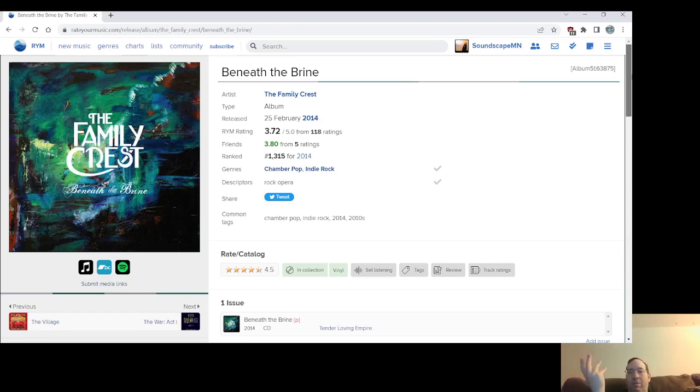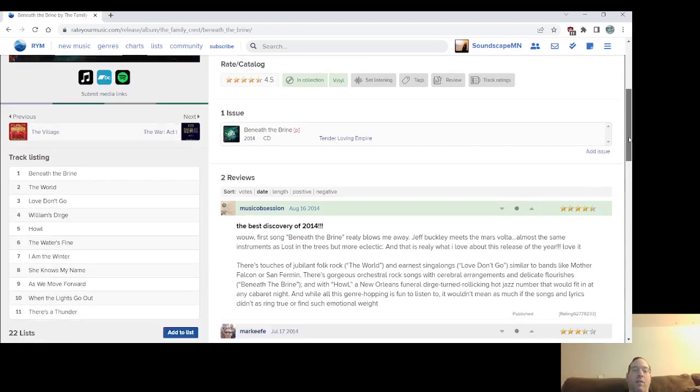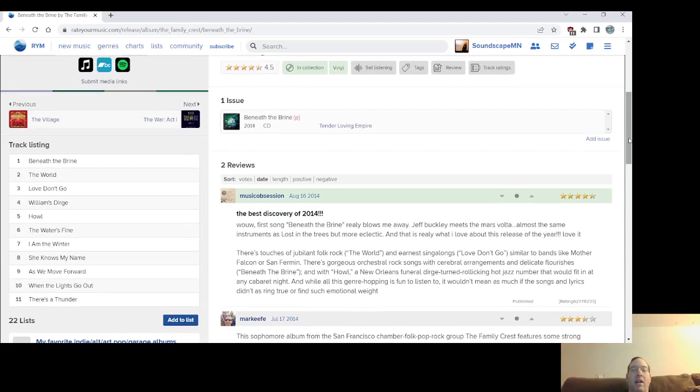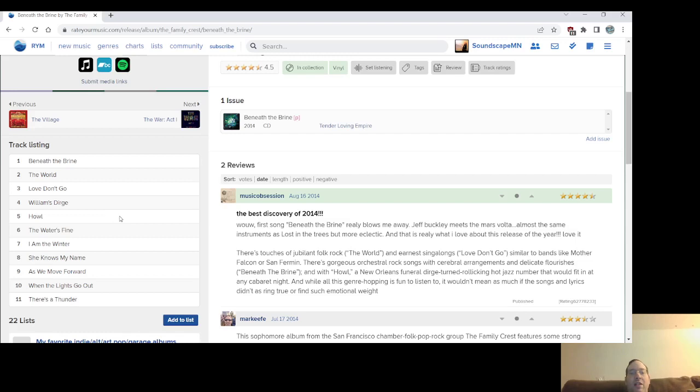But the biggest story with Family Crest was I was going to go to see Mother Falcon, a chamber rock band that I like, at the entry in downtown Minneapolis. And this was the opening band. I'm like, who is this band, Family Crest? And I was like blown away by them. And I just went apeshit over them at that point. And this was the album. I bought it on vinyl.